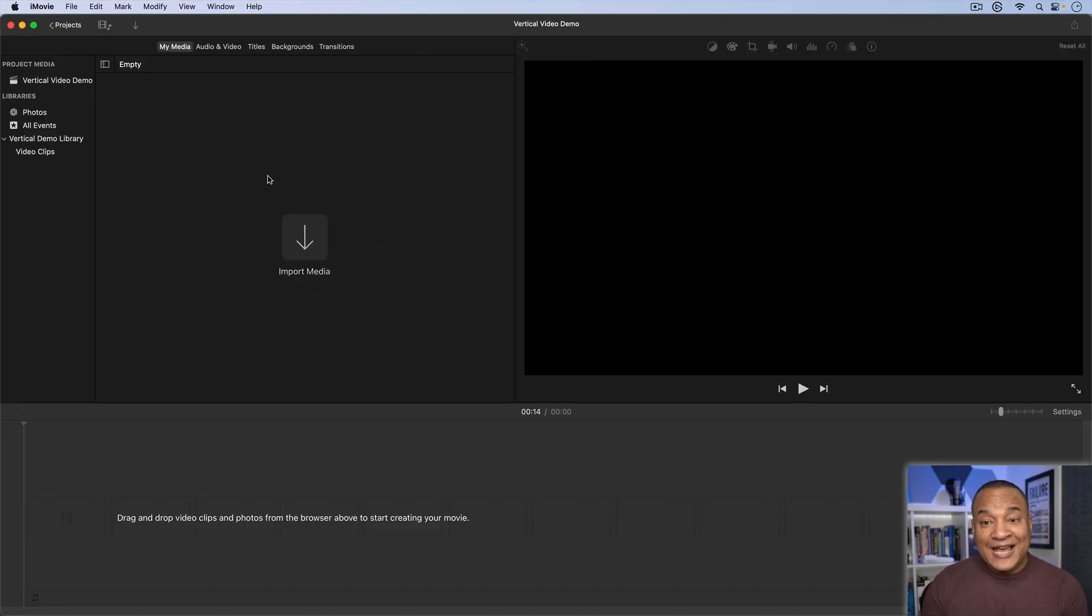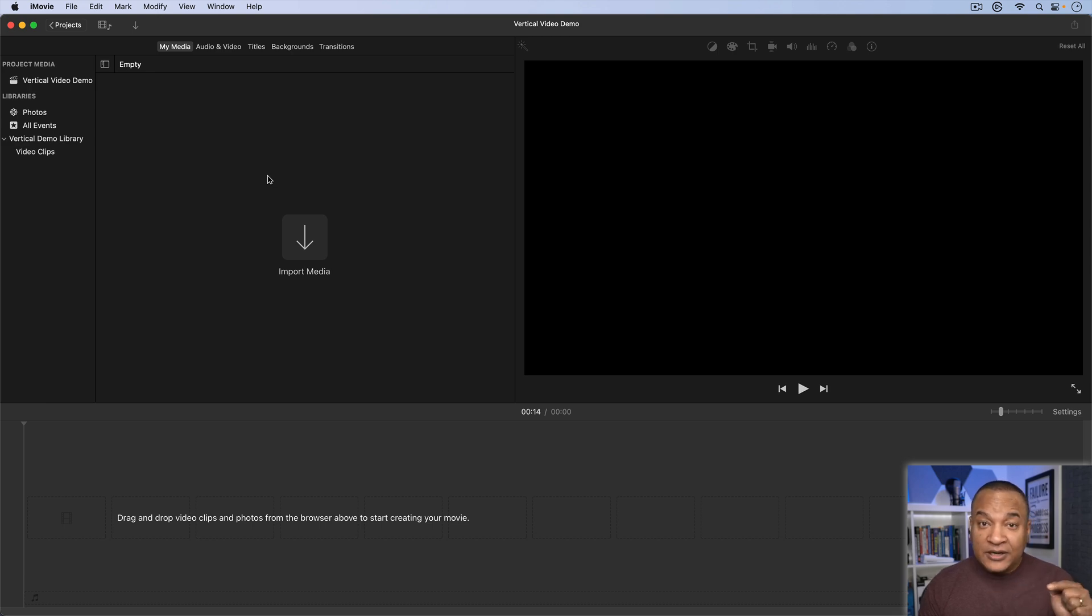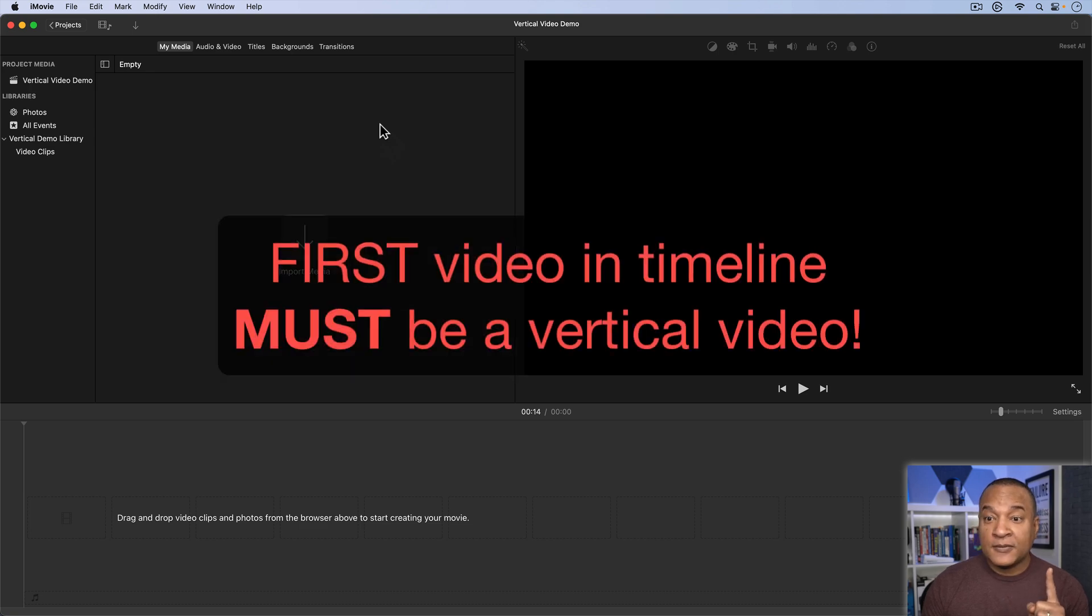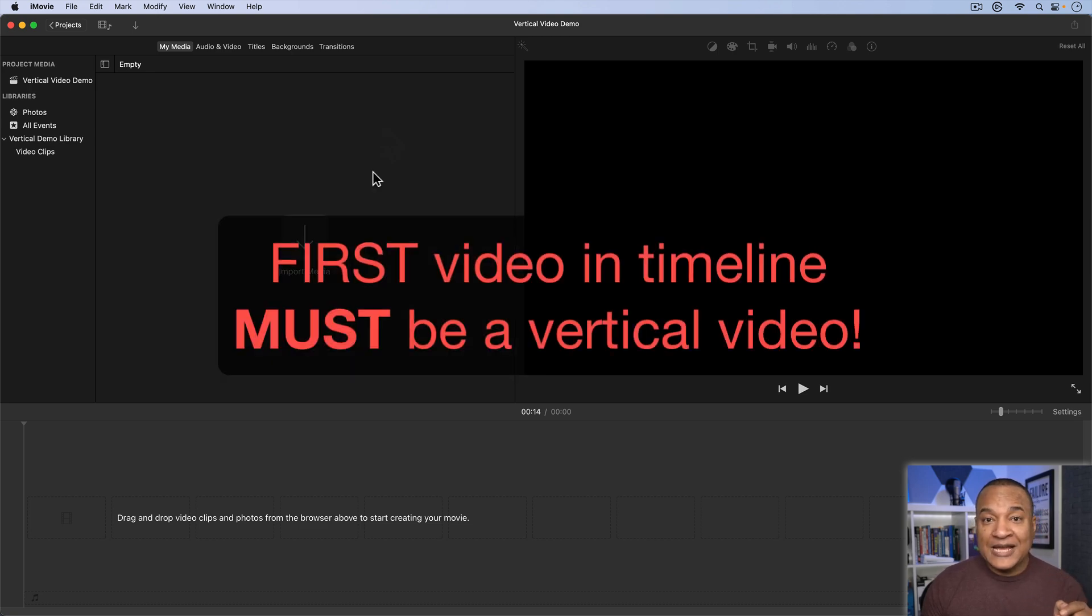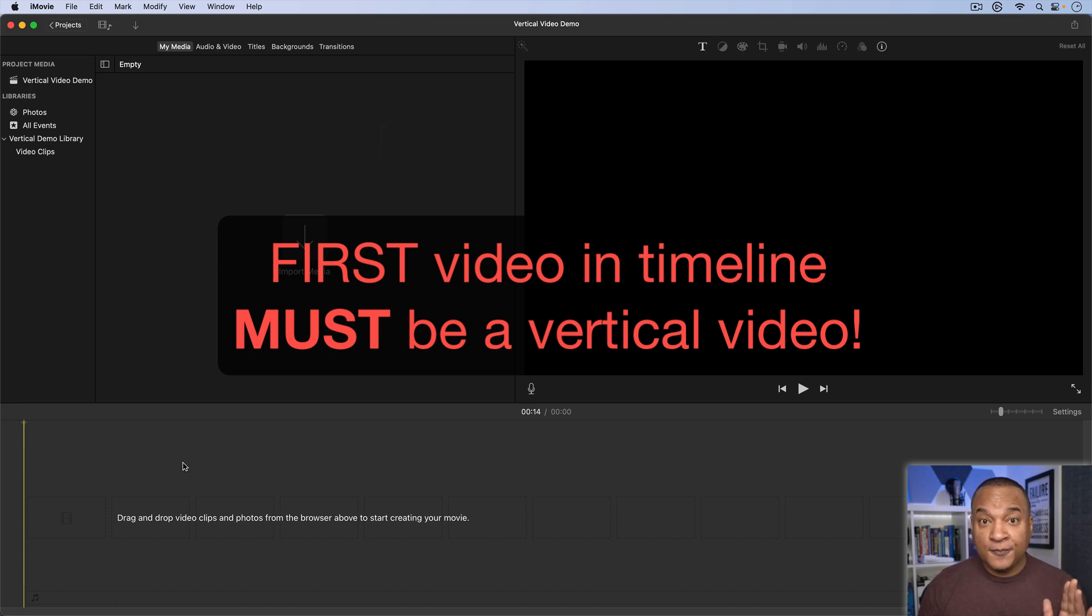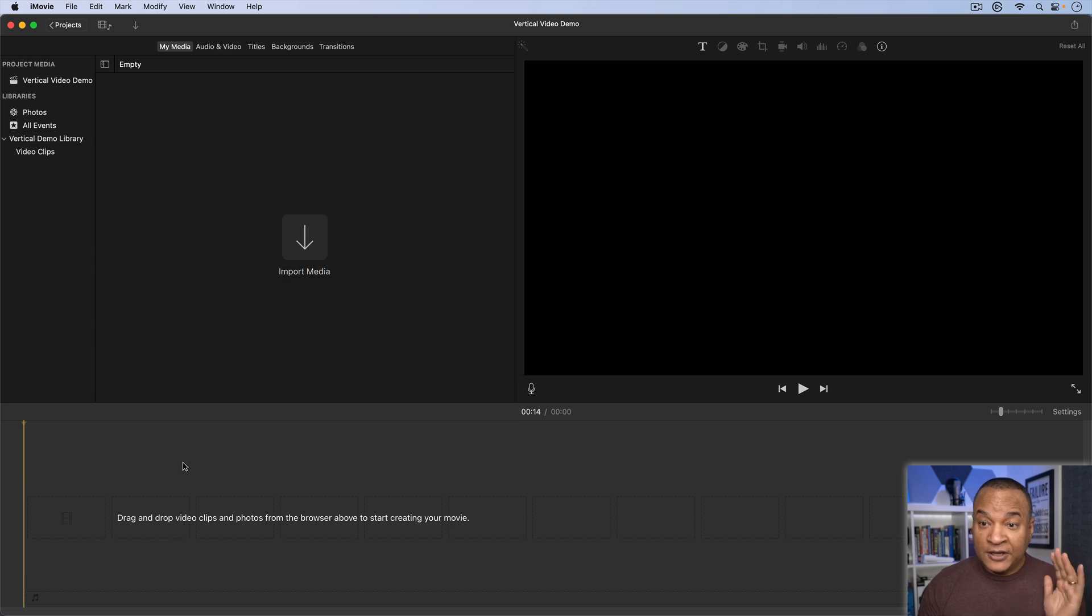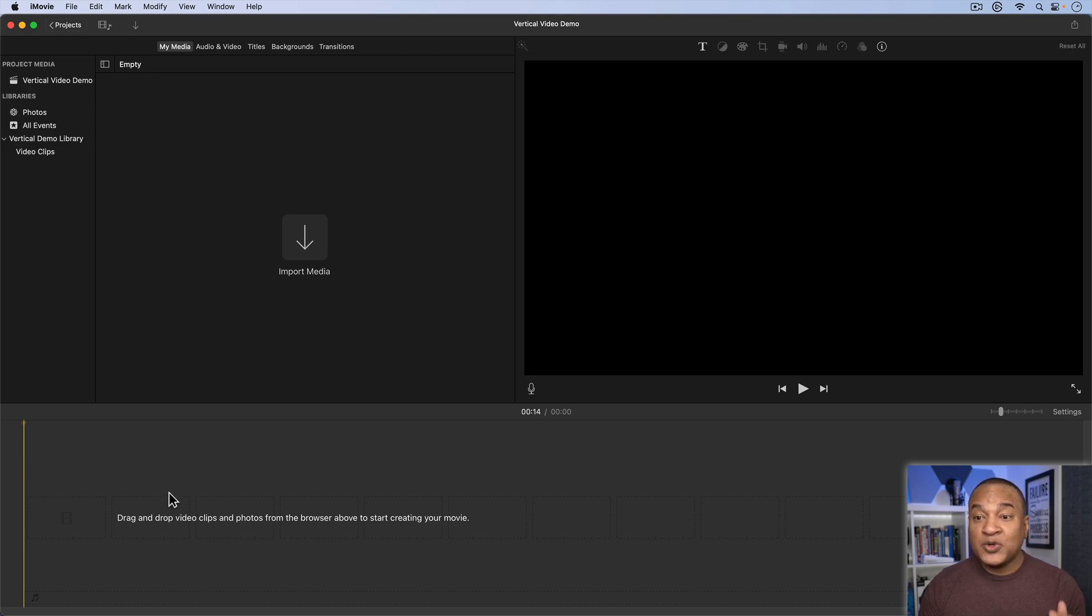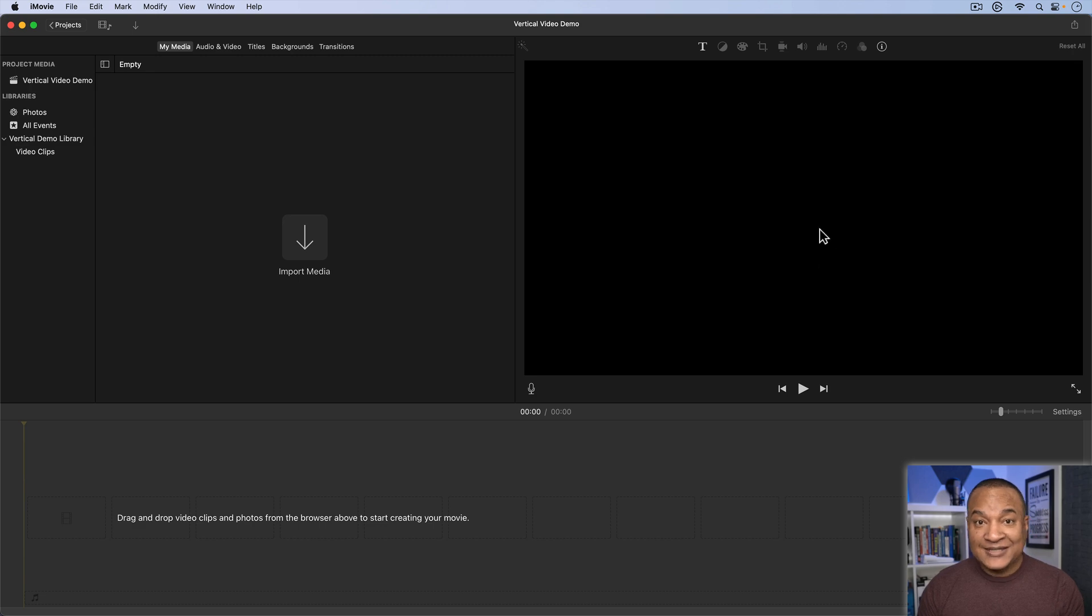Alright, to get started editing our vertical video natively here in iMovie, we need to take one very important step first. The first video we drop onto the timeline down here must, I repeat, must be a vertical video. If you drop a horizontal video or landscape video on this timeline, your project will set to typical landscape orientation and that's it.